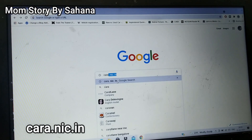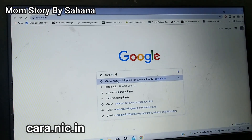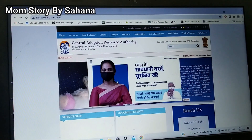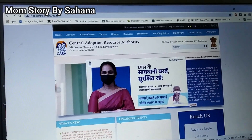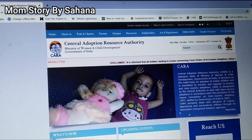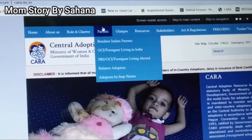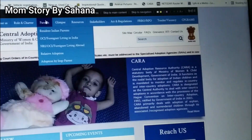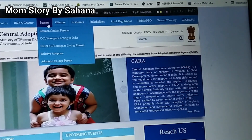Typing kara.nic.in will lead you to the home page of the Central Adoption Resource Authority. Once you get this page, you have to open the 'Parents' tab. There are a lot of other tabs, but go to 'Parents'. I am talking about registration of resident Indian parents.